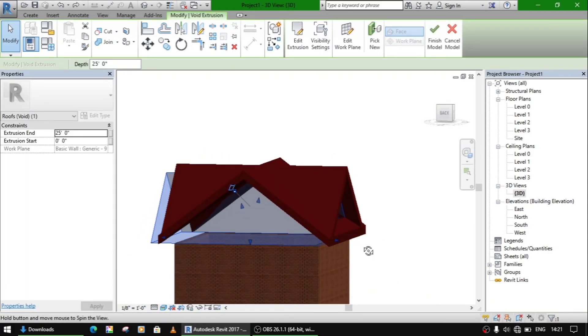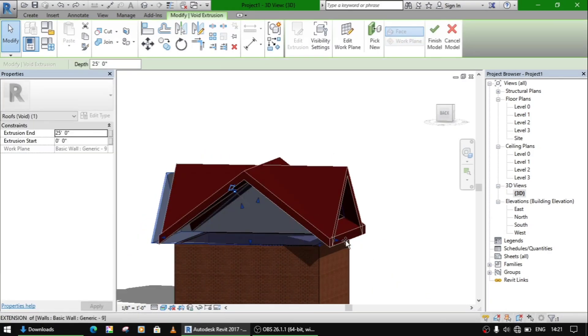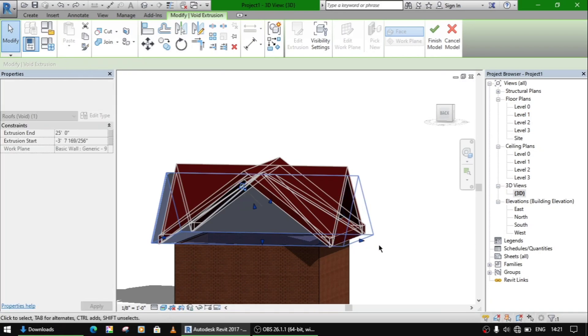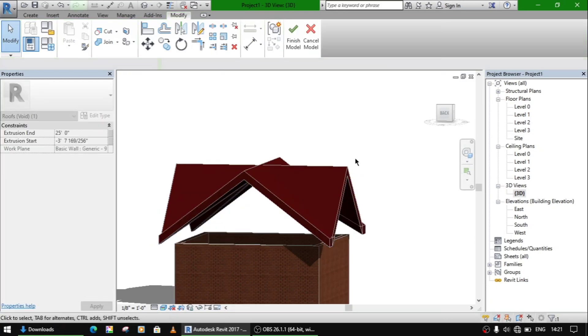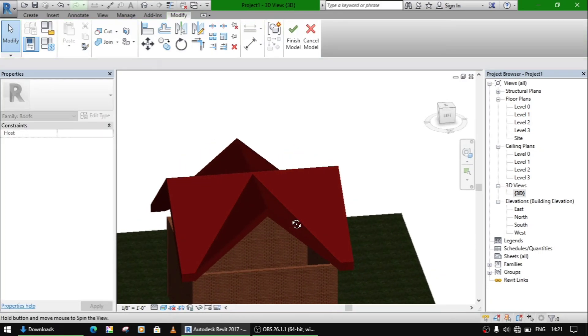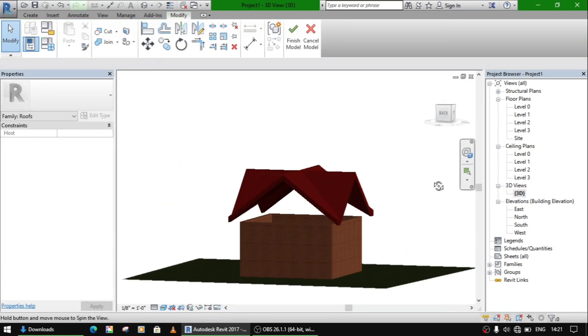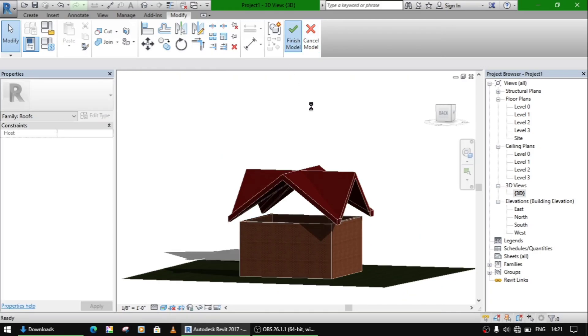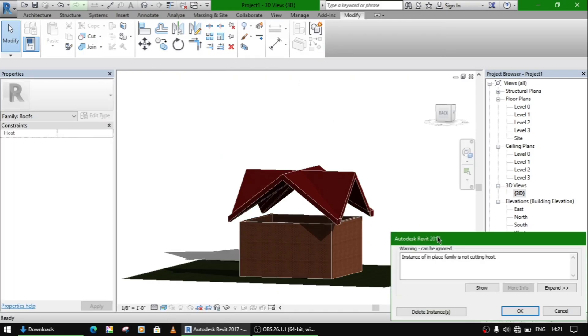The extrusion is small, so we will extend it to this. Now it will cut. Finish model.